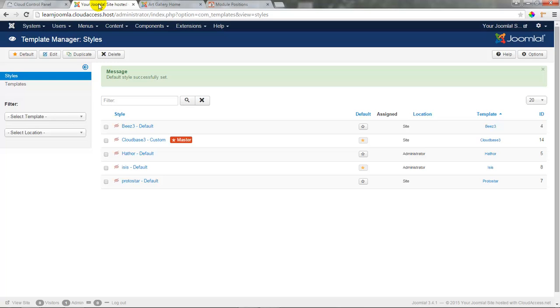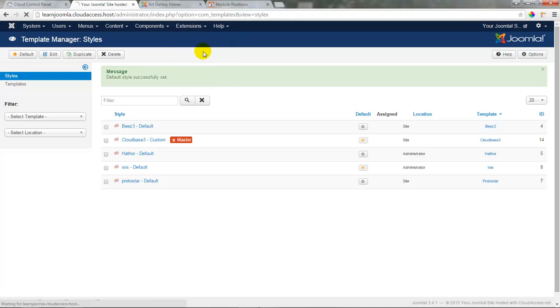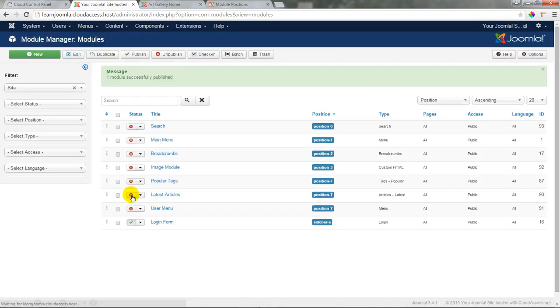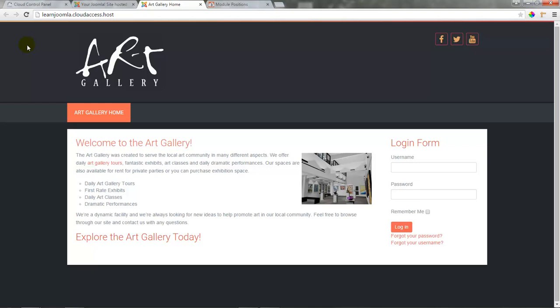To get the login form to reappear, go back to the module manager and simply click Publish for the login form. Returning to the front end and refreshing the page, the login form reappears. In a later tutorial I'll show you how to delete any modules you don't need, and in the next tutorial I'll show you how to create a custom HTML module.